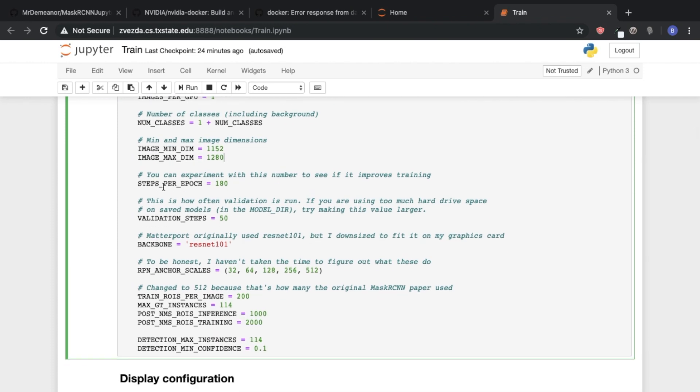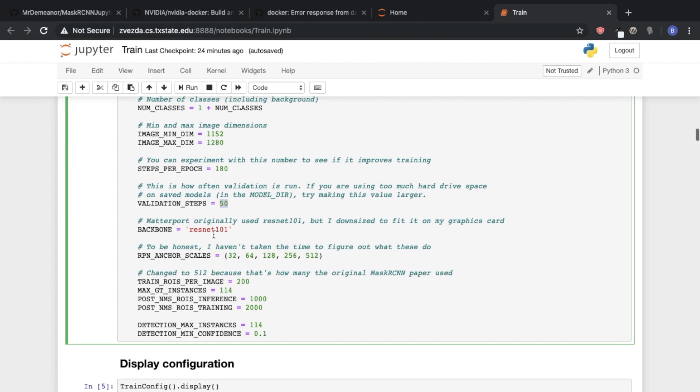Here's where we'll tell it basically how many steps to go through per epoch. We're going to do 180 and then 50 validation steps.